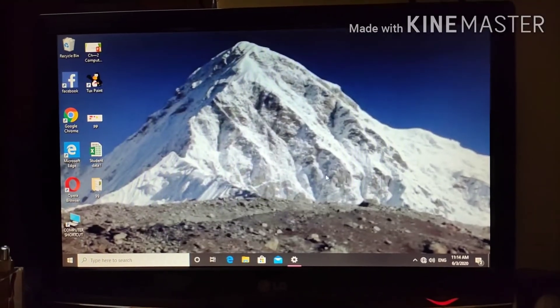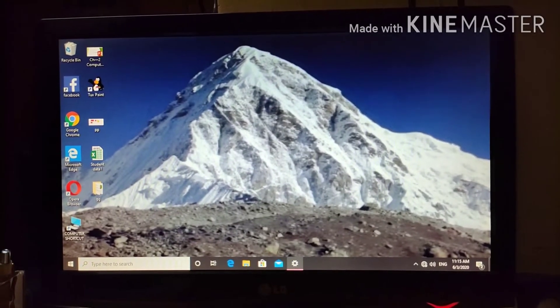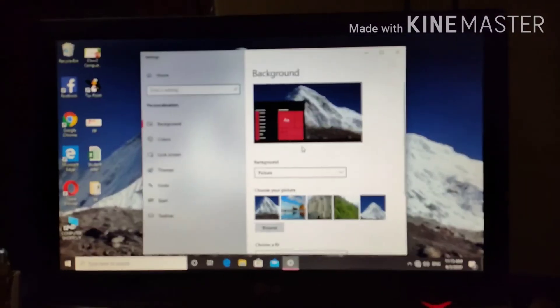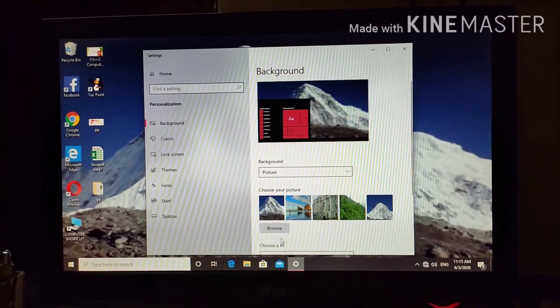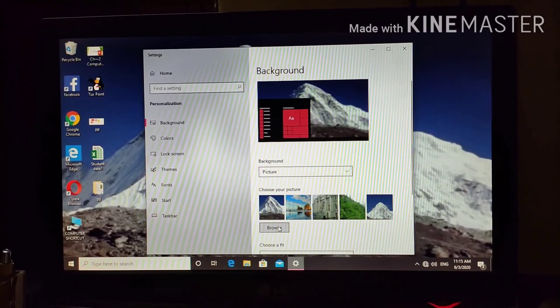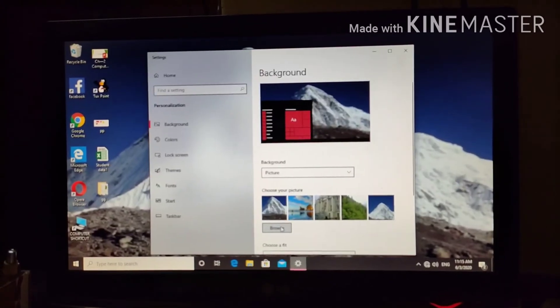Now see, the background has been changed. Again, from browse also, you can bring any other background. So click on browse.